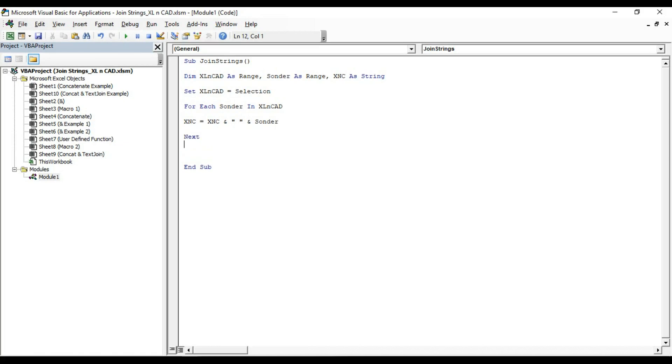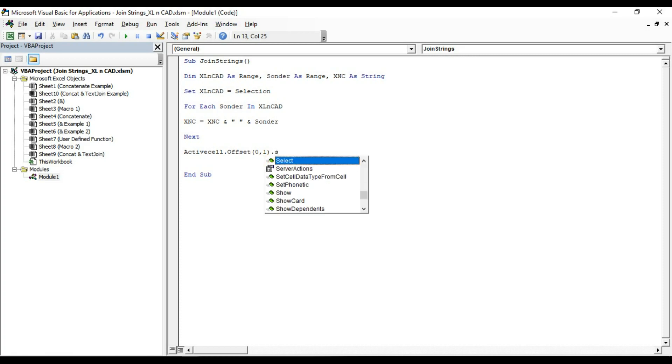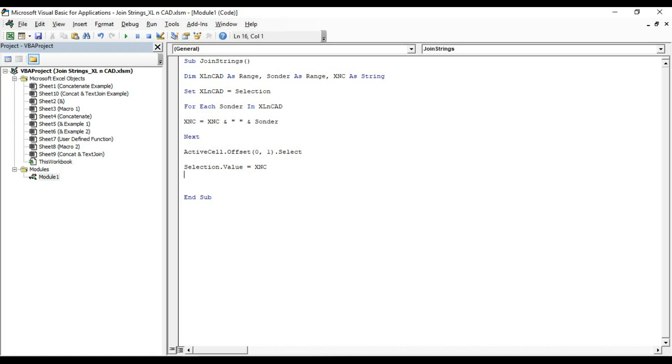Now for printing the value of xnc into a cell. ActiveCell.Offset 0,1.select. Selection.Value equal xnc. And I want to display this sentence in bold format. Selection.Font.Bold equal true.